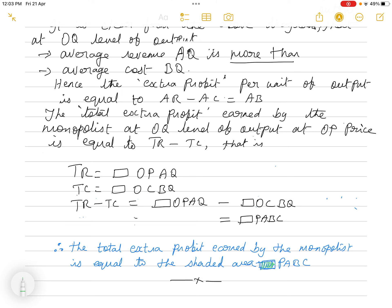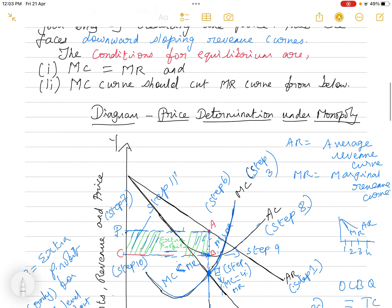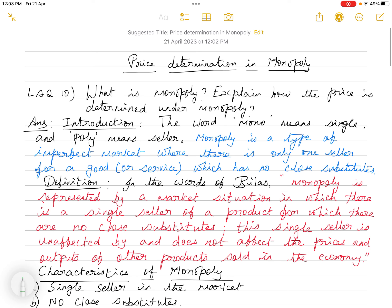This is the complete LAQ 10 answer. Definitely from these 10 units, 99 to 100 percent — three questions you will be able to attempt in the board exam. The next 10-mark question will be from the national income chapter, which I will explain in my next class. If you have any doubts please mention them in the comment box, and if you find this video useful please like, share, and subscribe to my YouTube channel. Until my next class, take care, bye bye.